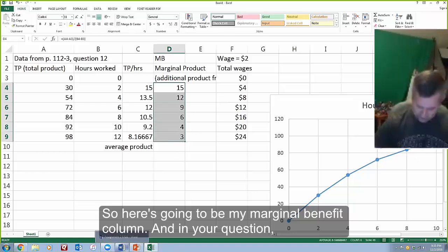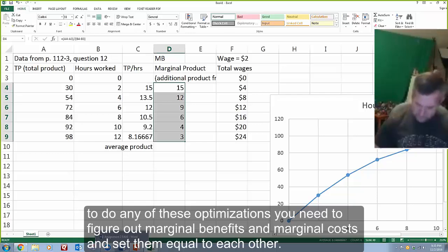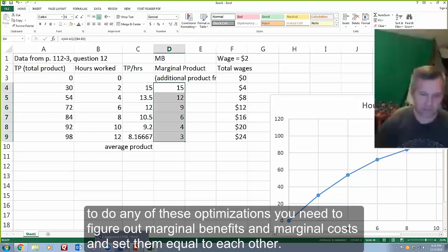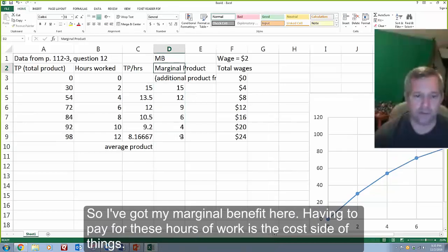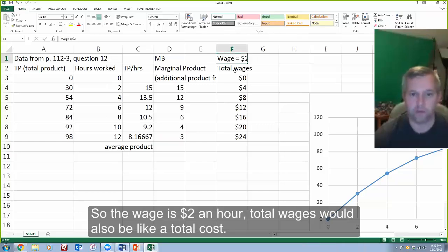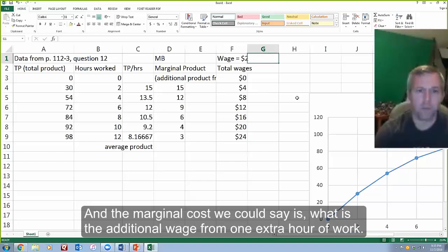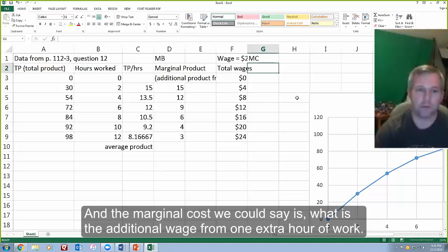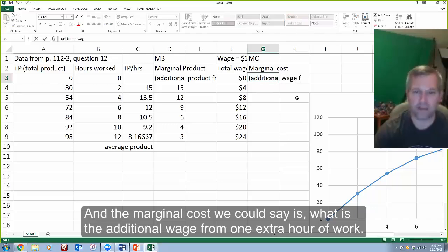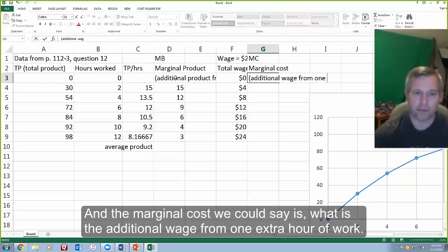In your question, to do any of these optimizations, you need to figure out marginal benefits and marginal costs set equal to each other. So I've got my marginal benefit here. Having to pay for these hours of work is the cost side of things — the wage is $2 an hour, so total wages would also be like a total cost. And the marginal cost is what is the additional wage from one extra hour of work?